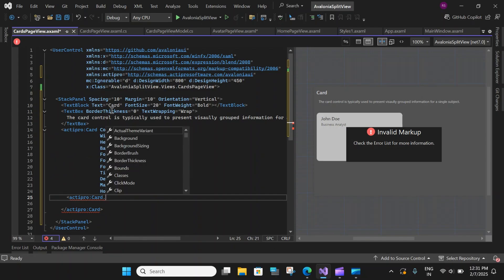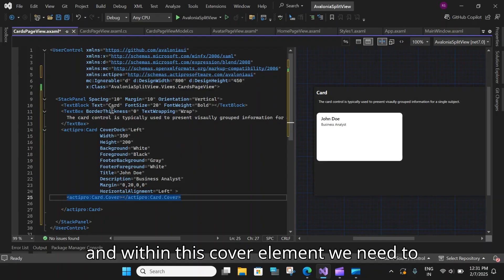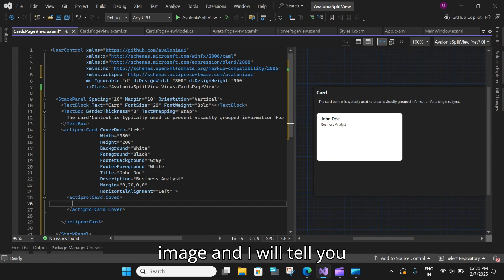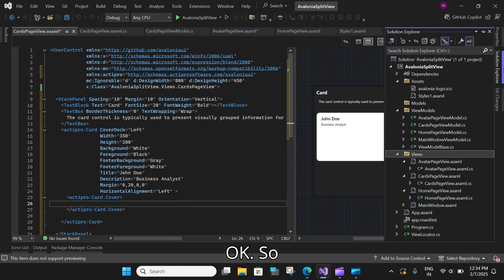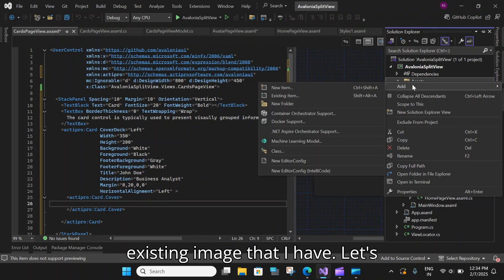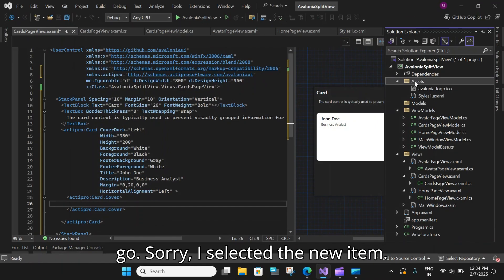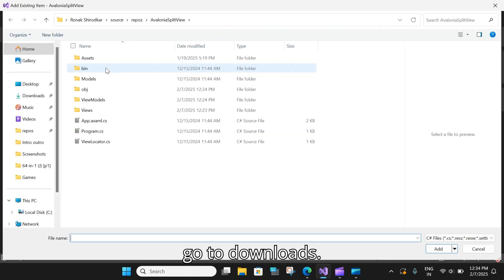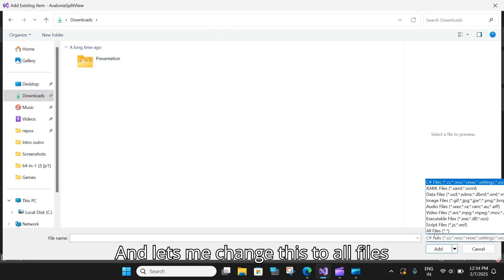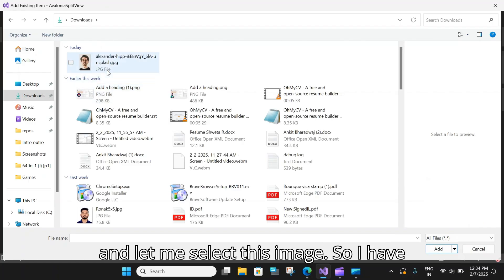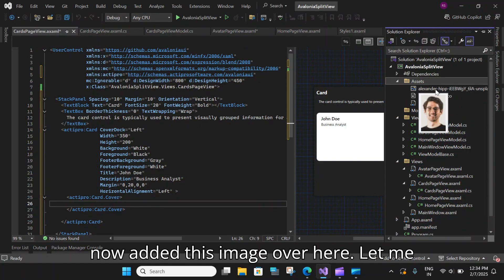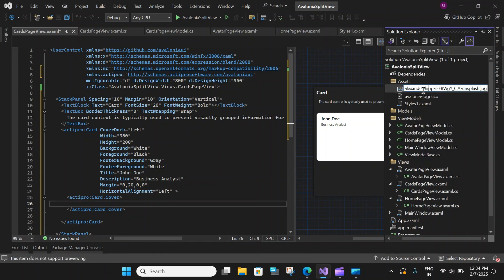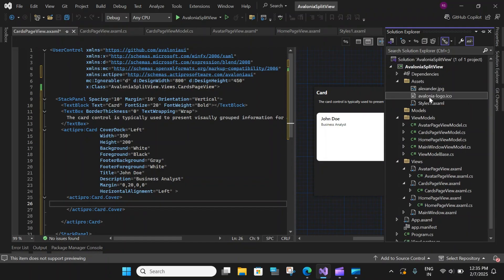dot cover. And within this cover element, we need to add an image. So let me download an image and I will tell you how to add this. So let me search. Okay. So let's go to our assets and add this existing image that I have. Let's go. Sorry, I selected the new item. Let's go to add an existing item and go to downloads. And let me change this to all files. And let me select this image. So I have now added this image over here. Let me rename this.